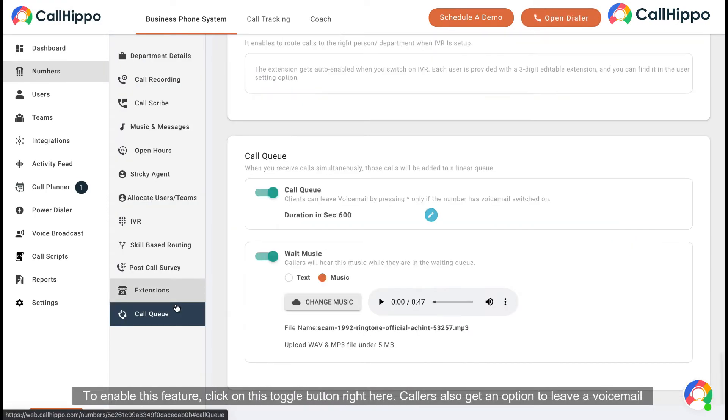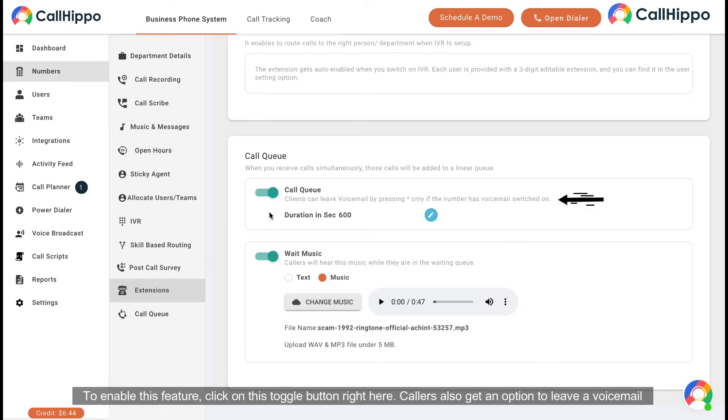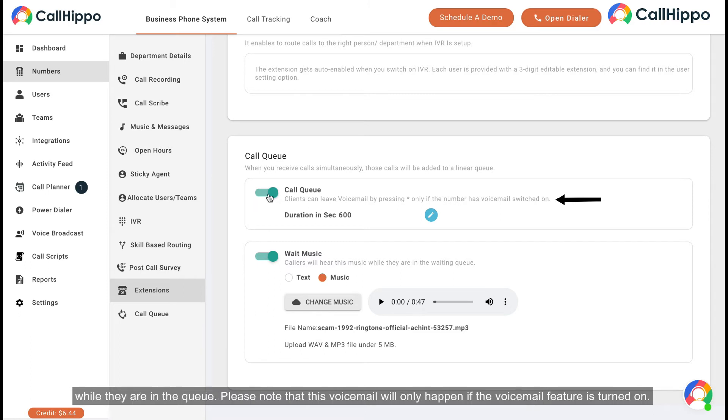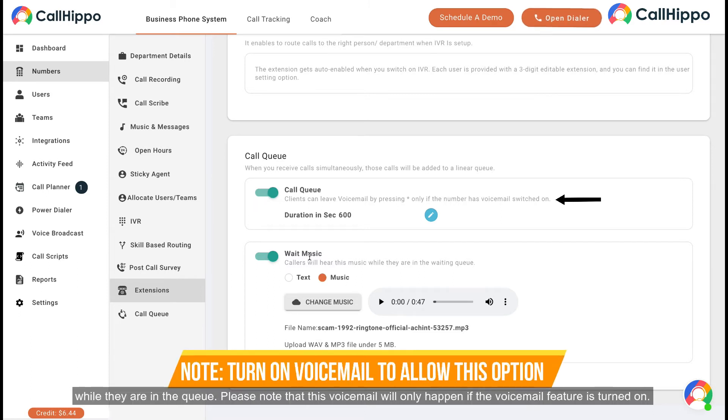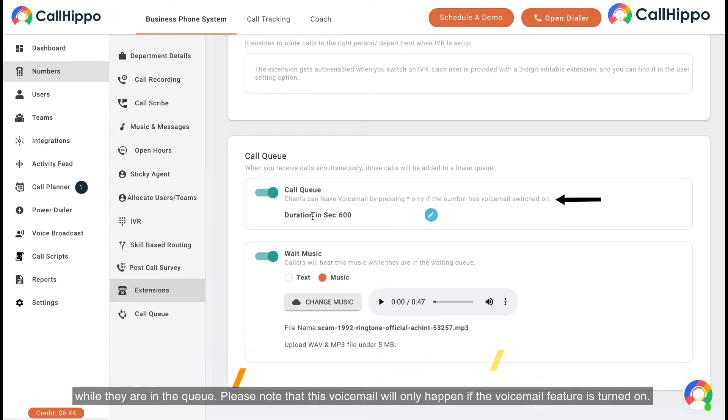To enable this feature, click on this toggle button right here. Callers also get an option to leave a voicemail while they are in the queue. Please note that this voicemail will only happen if the voicemail feature is turned on.